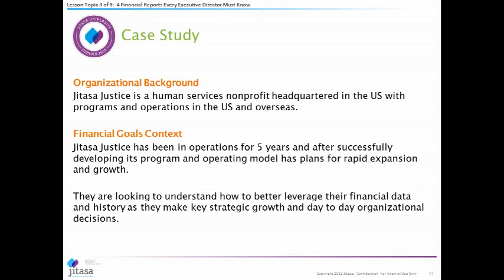Now let's walk through a case study. We've created an organization called Natasa Justice — based on an actual organization but with the name changed. It's a human services nonprofit headquartered in the U.S. with programs and operations both domestically and overseas. The organization has been in operation for five years, ramping up quickly in years two through four, expanding programs and really growing. They want to better understand their numbers to make key growth and day-to-day organizational decisions going forward.